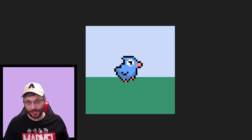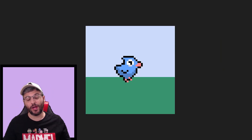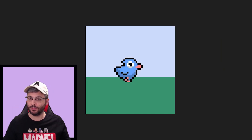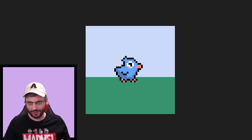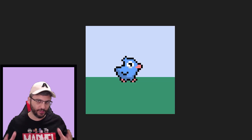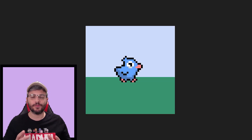Hey guys, so today I'm going to show you how I created this adorable DAC in pixel art style, so stay around.